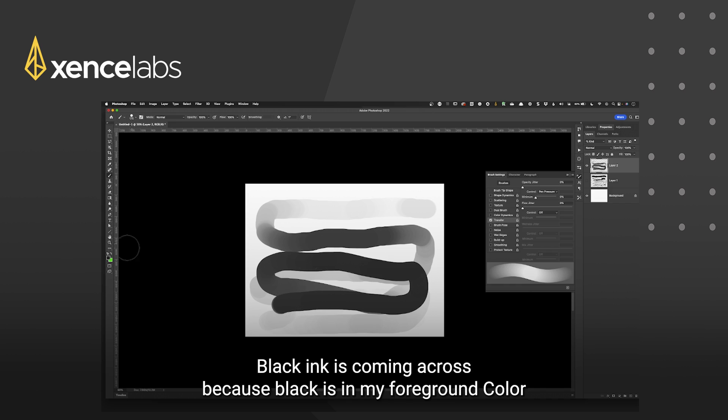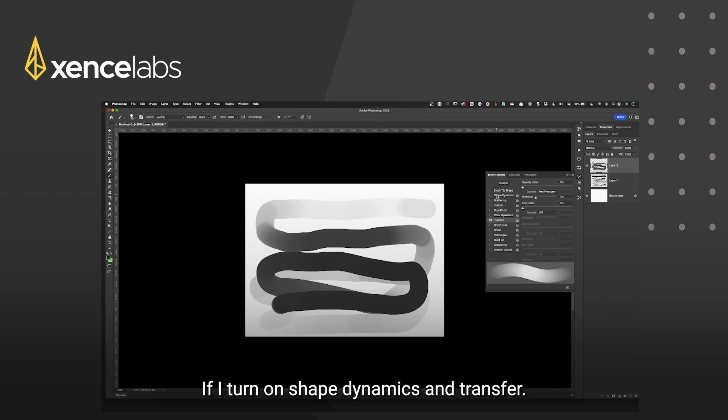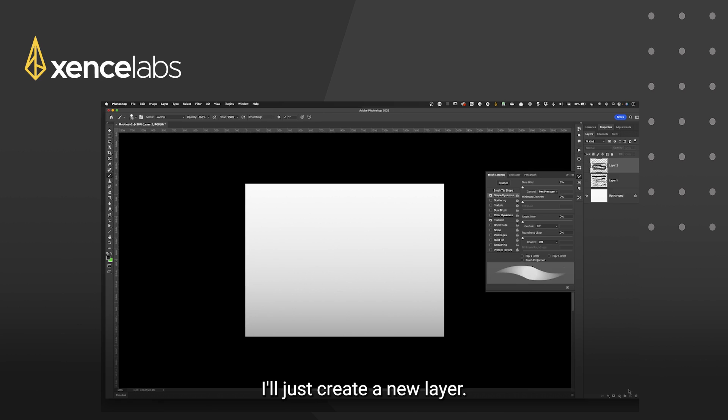Black ink is coming across because black is in my foreground colour as I'm painting. Now let's mix the two together. If I turn on shape dynamics and transfer I'll just create a new layer.